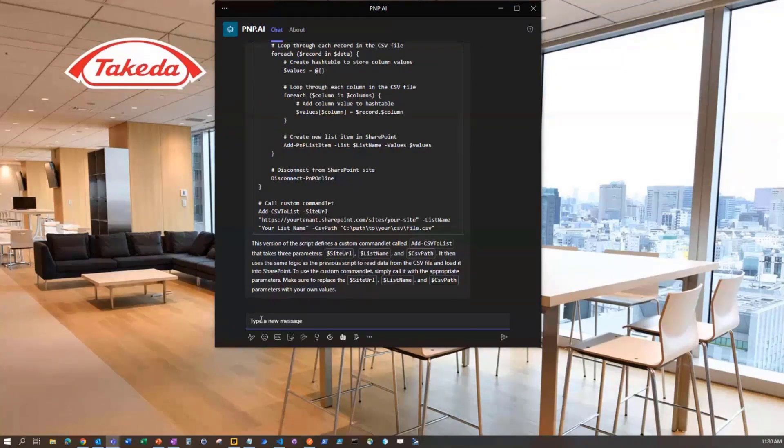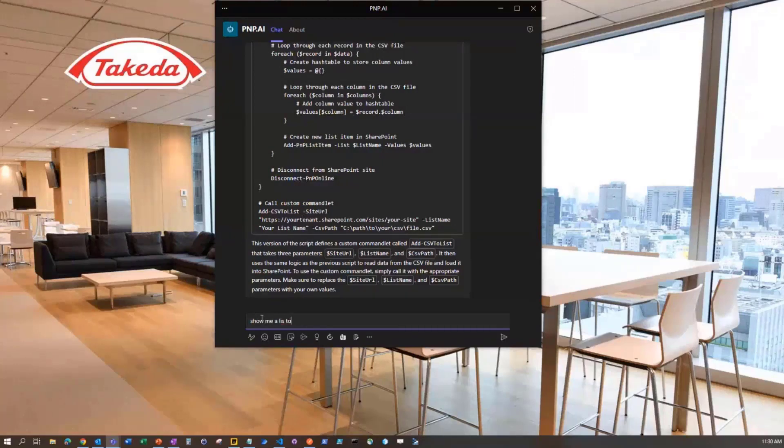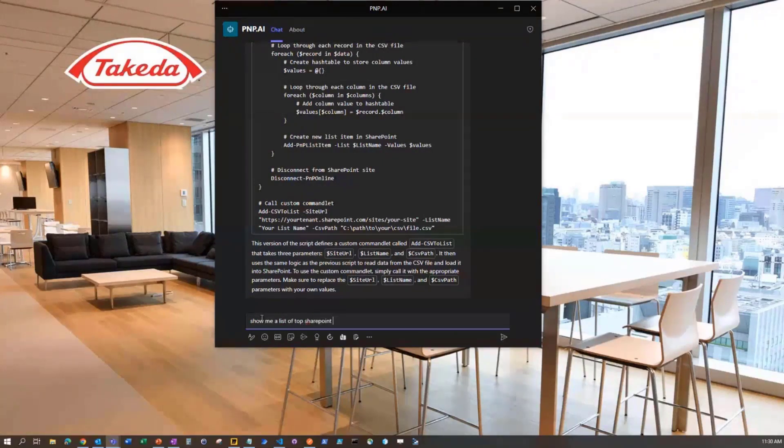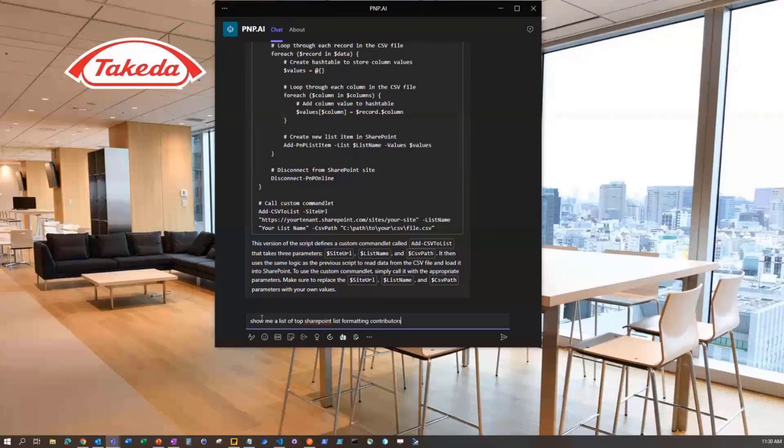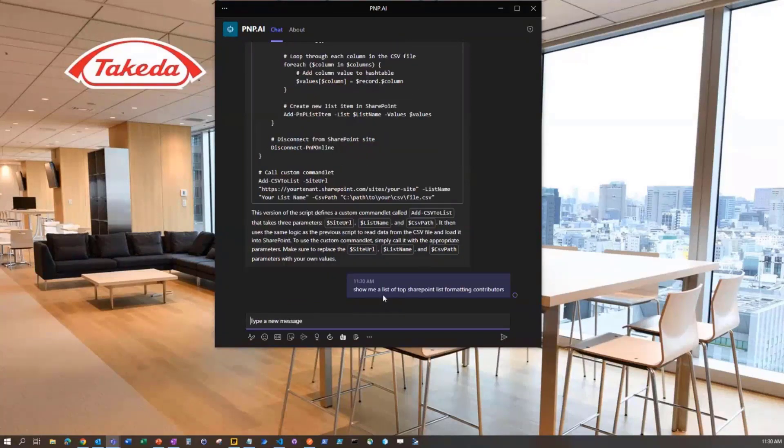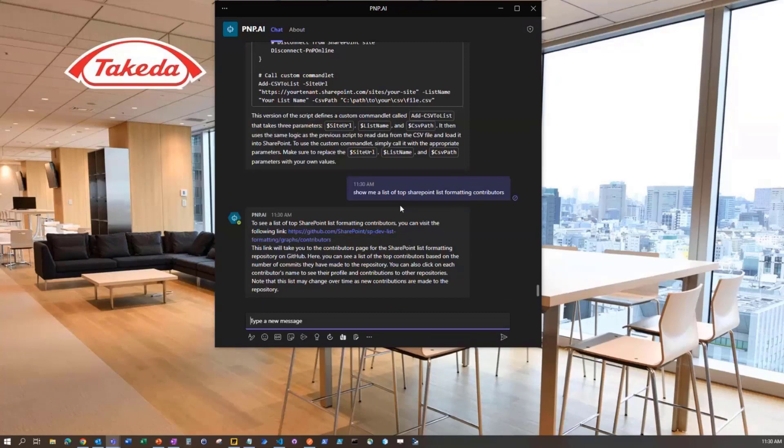And then one last thing here, I can say here, show me a list of top SharePoint list formatting contributors. Because this bot's all about PNP.